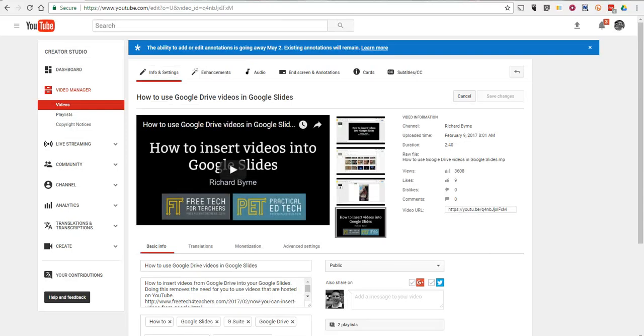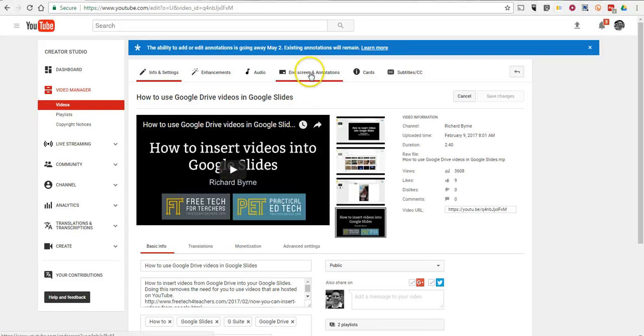So now I have how to use Google Drive videos in Google Slides open here. And let's go ahead and select end screen and annotations.